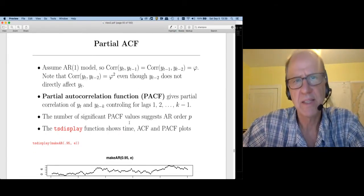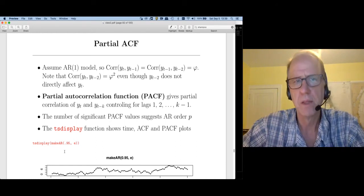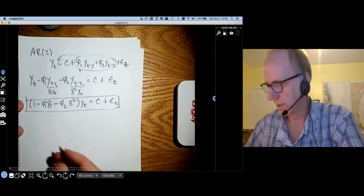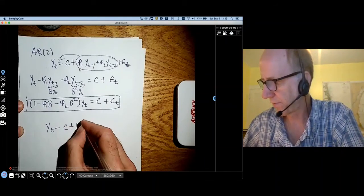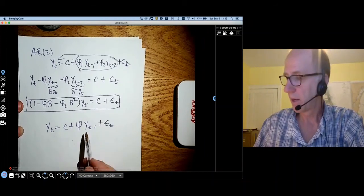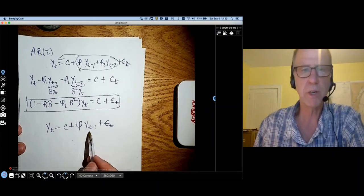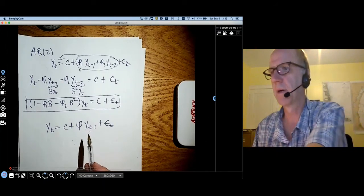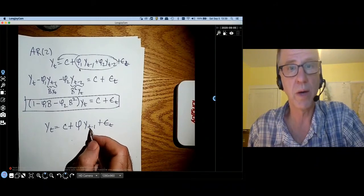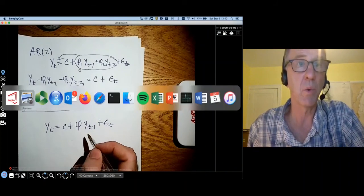I'd like to talk about one more diagnostic tool: the partial autocorrelation function (PACF). Assume we have an AR(1) model: y_t = c + phi * y_{t-1} + epsilon_t. So y_t is really just a function of y_{t-1}, nothing else. Any observation prior to that could enter recursively, but all we need to know is y_{t-1} to get y_t — all of that information is contained in that y_{t-1} term.